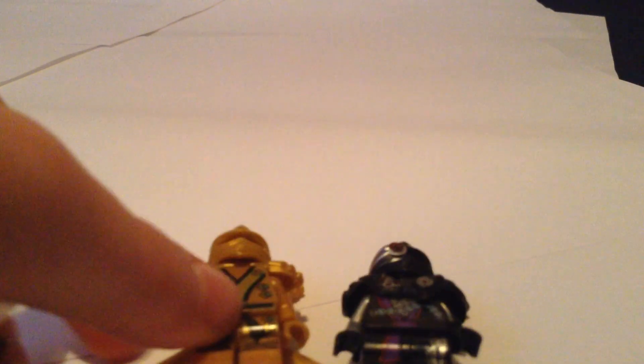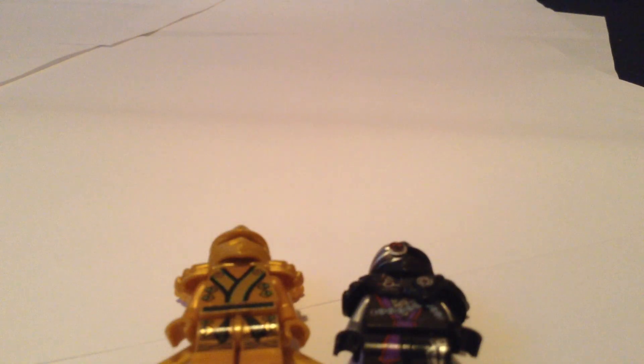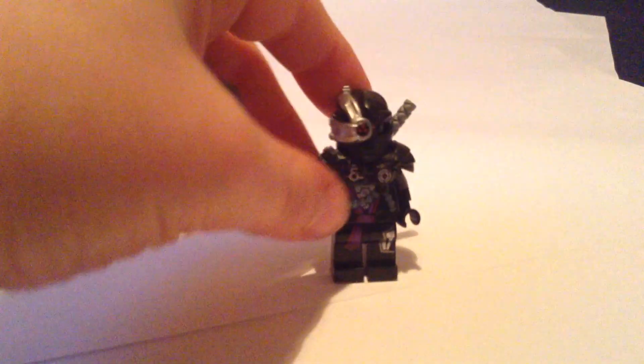And here we've got General Cryptor. He's a nindroid. I've also got the normal nindroid and we've got the golden ninja as you saw. General Cryptor, he's pretty cool without his face.